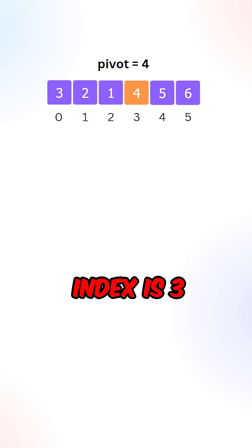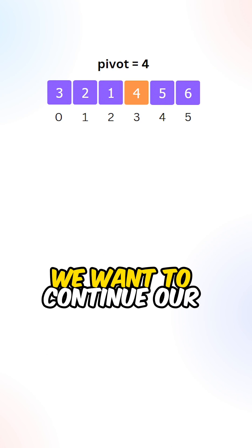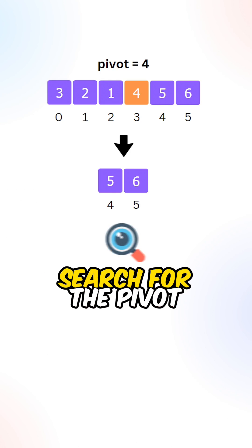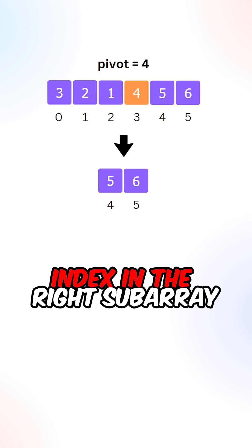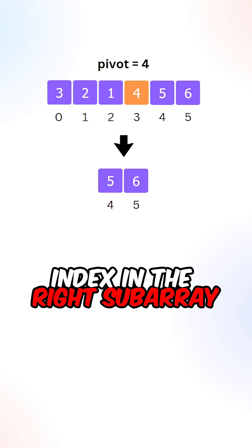Now since our current pivot index is 3, we want to continue our search for the pivot index in the right subarray.